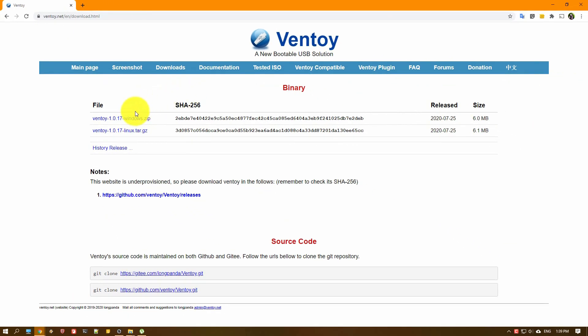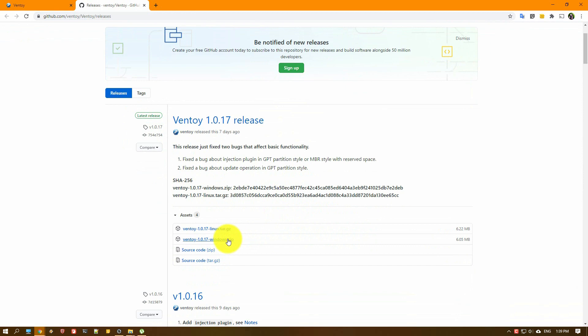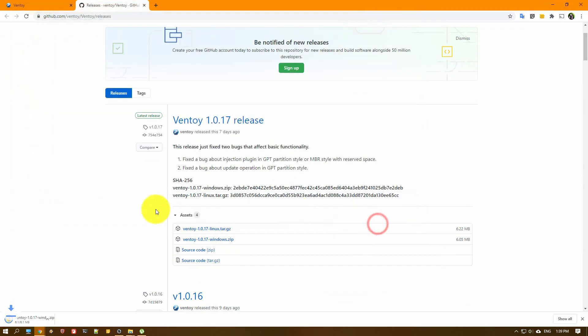We're using Windows, so we are going to get the Windows version and as you can see it navigates us to the GitHub. So let's go grab the Windows version, the latest one, and let's download it.